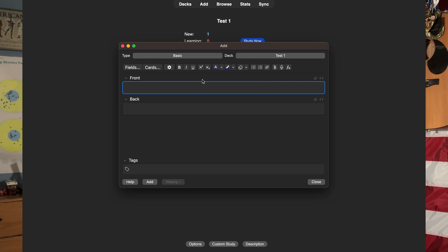Just above the front portion on the screen you will see a bar with lots of options. This is basically a way to edit the text — you can bold different text, underline, highlight, all that good stuff.